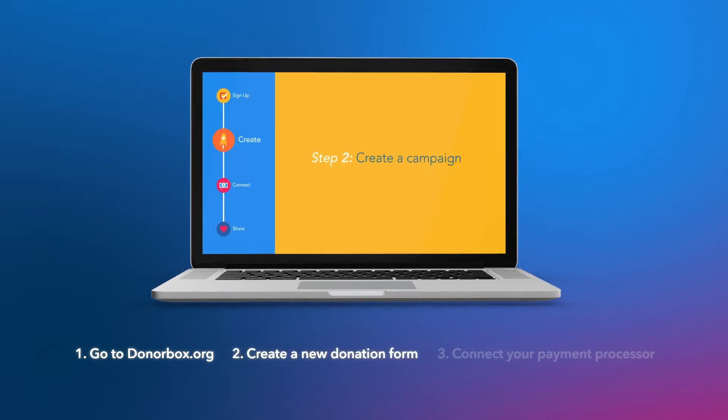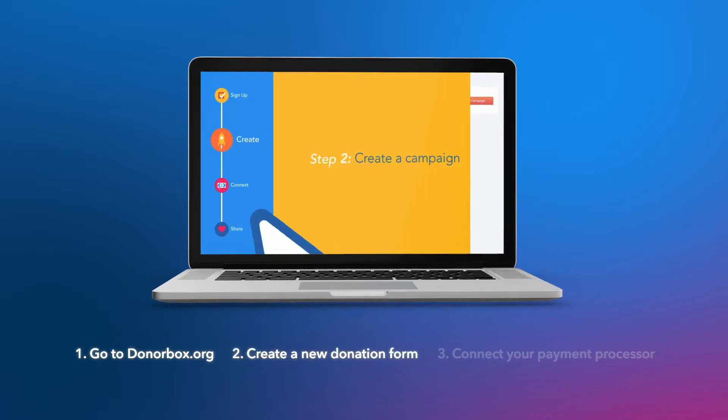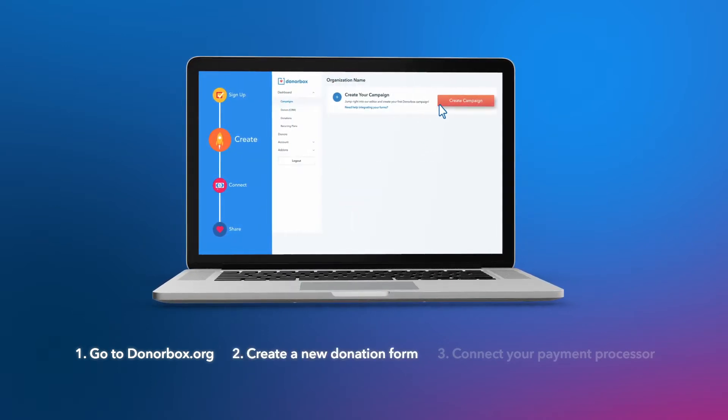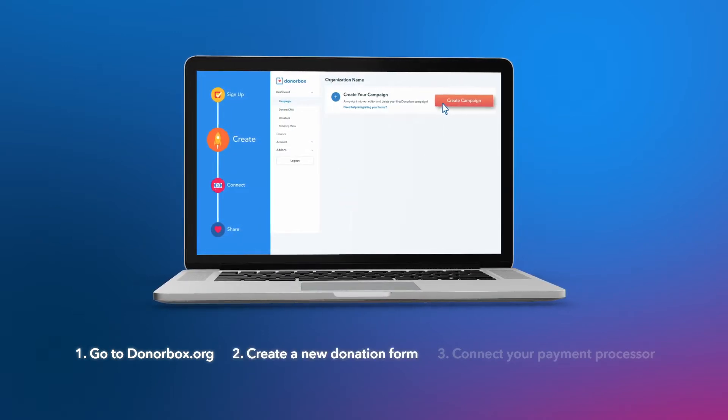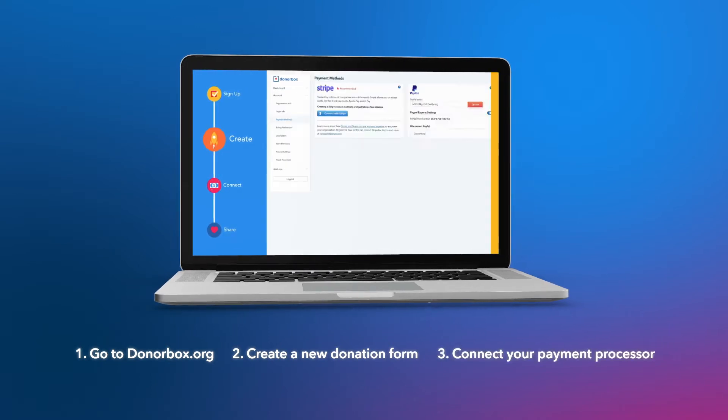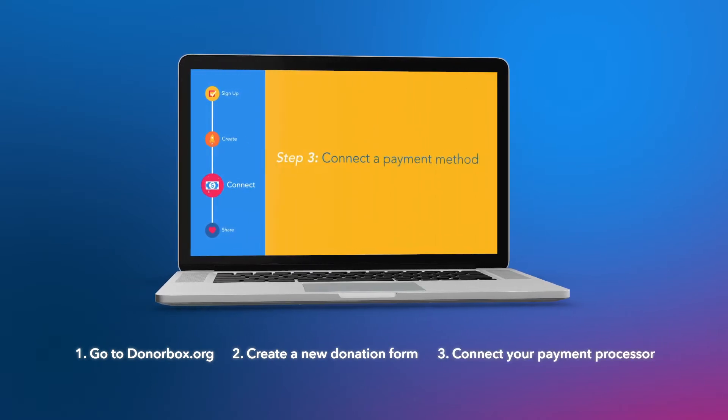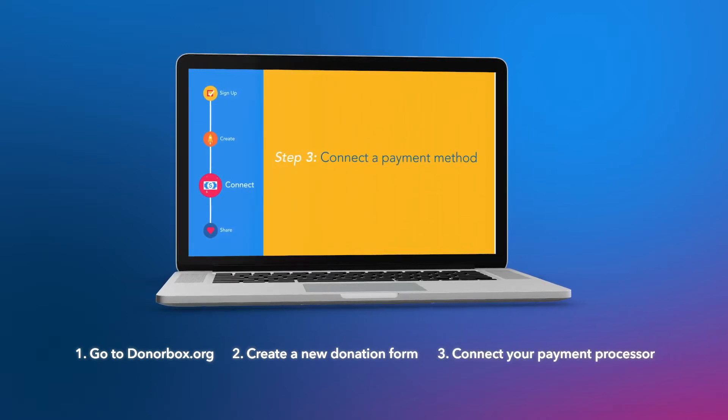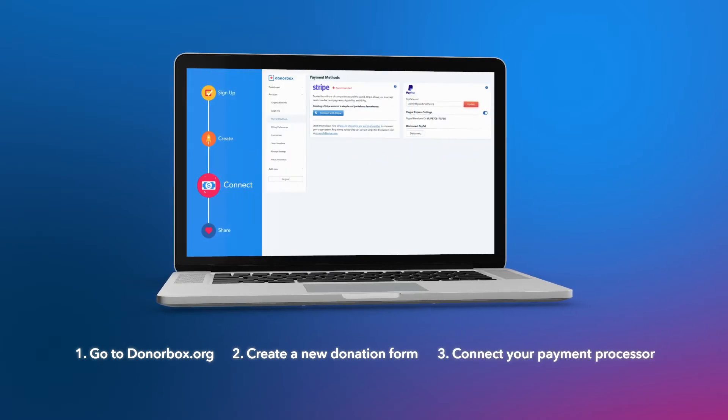Two, go to campaigns, create your first donation form, and customize it. That's the fun part. And three, add in your payment processor. That would be your Stripe or PayPal account.